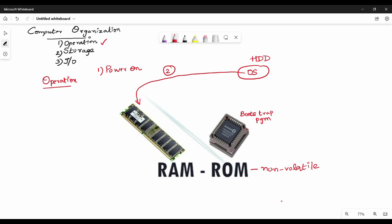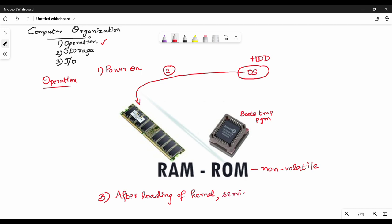The bootstrap program loads the OS from the hard disk drive into RAM. So the third step is: OS is loaded into RAM from the hard disk. After loading of the kernel, we have the kernel and OS ready. We then see the desktop load.